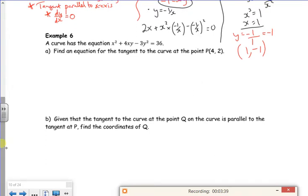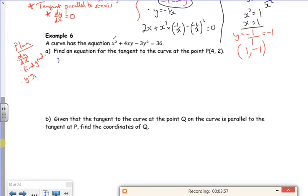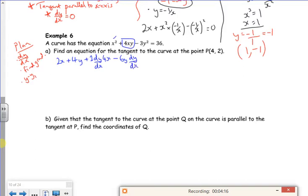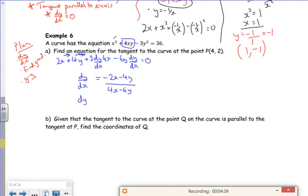Next example: find the equation of the tangent at the point (4, 2). Remember the plan — find dy/dx, find the gradient, then use y minus y1 equals m(x minus x1). Differentiating: x squared gives 2x. The 4xy term uses product rule: differentiate the first, that's fine with x, then differentiate the second which goes with 4x, then minus 6y dy/dx equals zero. Taking 2x and 4y over to the other side gives minus 2x minus 4y. Taking 4x and minus 6y out as a factor and dividing through gives dy/dx. Dividing top and bottom by 2: dy/dx equals (minus x minus 2y) over (2x minus 3y).